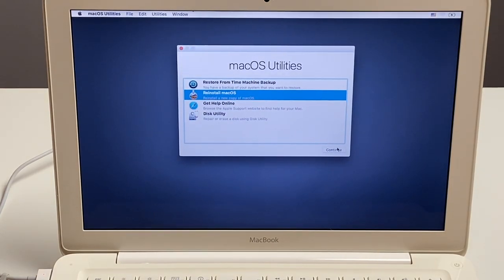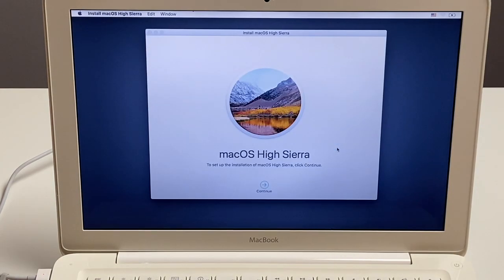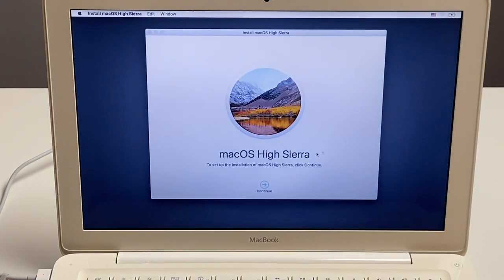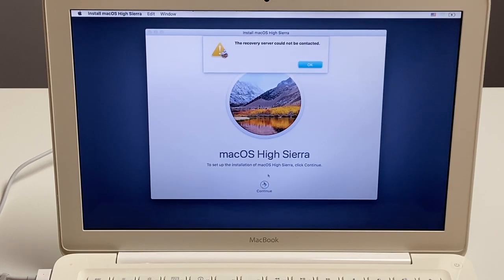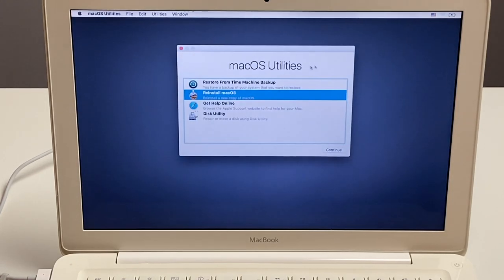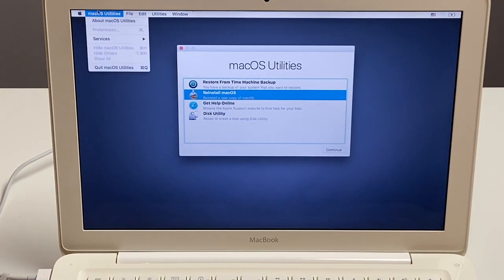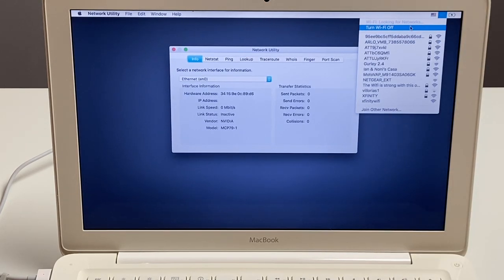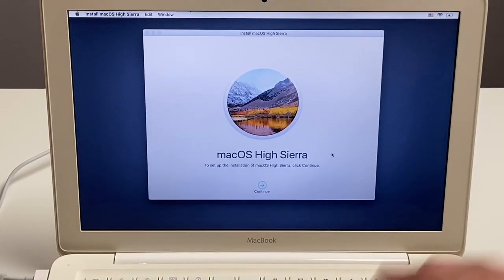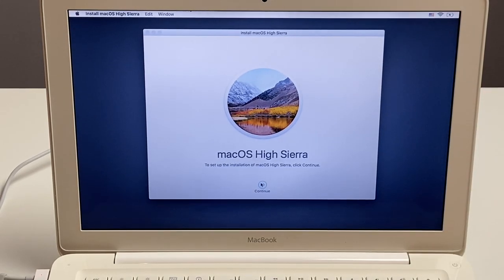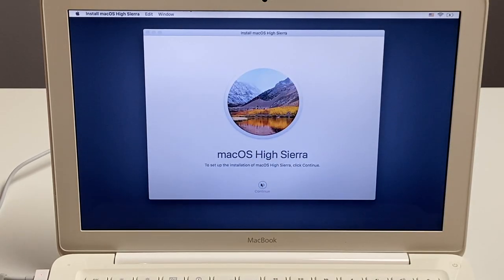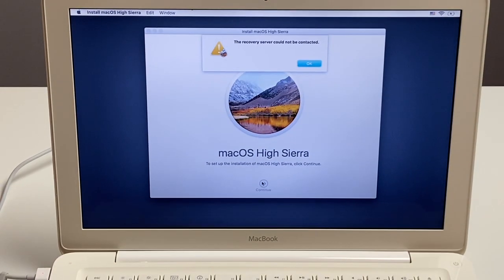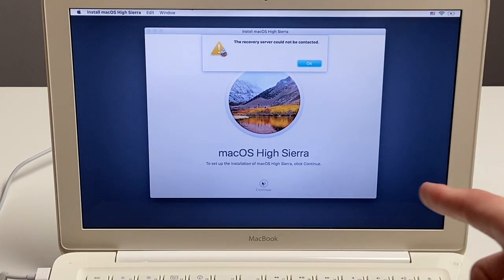It's not installed. So we'll go ahead and hit continue. Alright, so macOS High Sierra. The recovery server could not be contacted. I think because we need to have Wi-Fi. Oh, the Wi-Fi is not on. So we do have to connect to Wi-Fi before we can download macOS. So let's go ahead and do that. Alright, we're going to try it again. Now that we're on the network, let's see if that actually works. Alright, so it looks like the recovery here is not going.